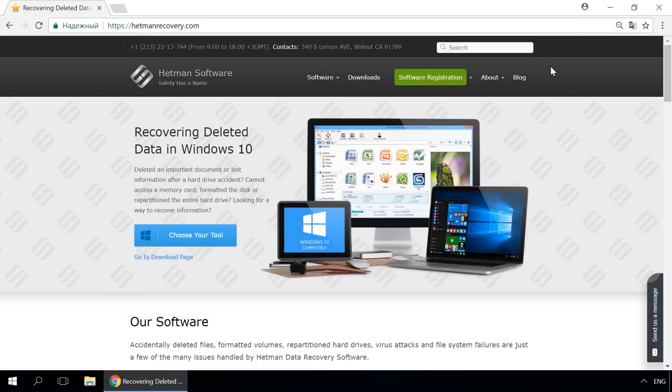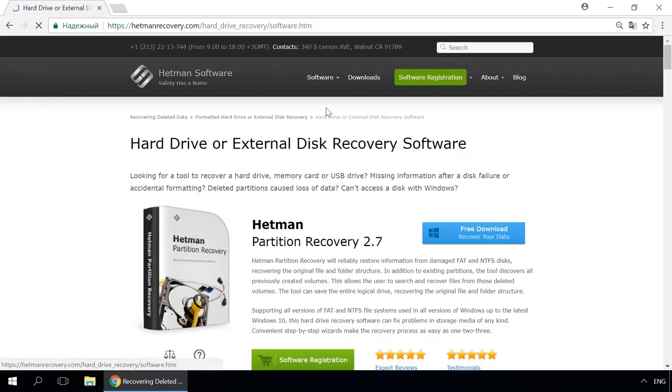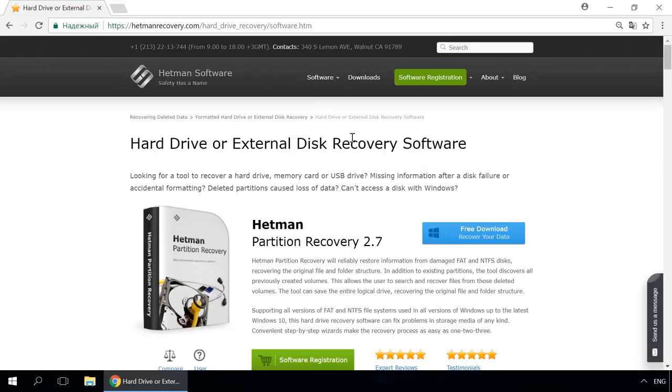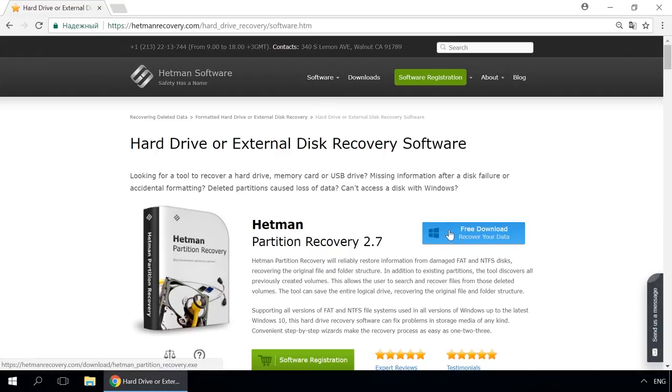Dear friends, if you need to recover deleted data, use Utilities by Hetman Software. Follow the link in the description to visit our website, download a utility for free and install it. Then start disk analysis. When the process is over, it will show the files available for recovery and you will be able to bring them back.